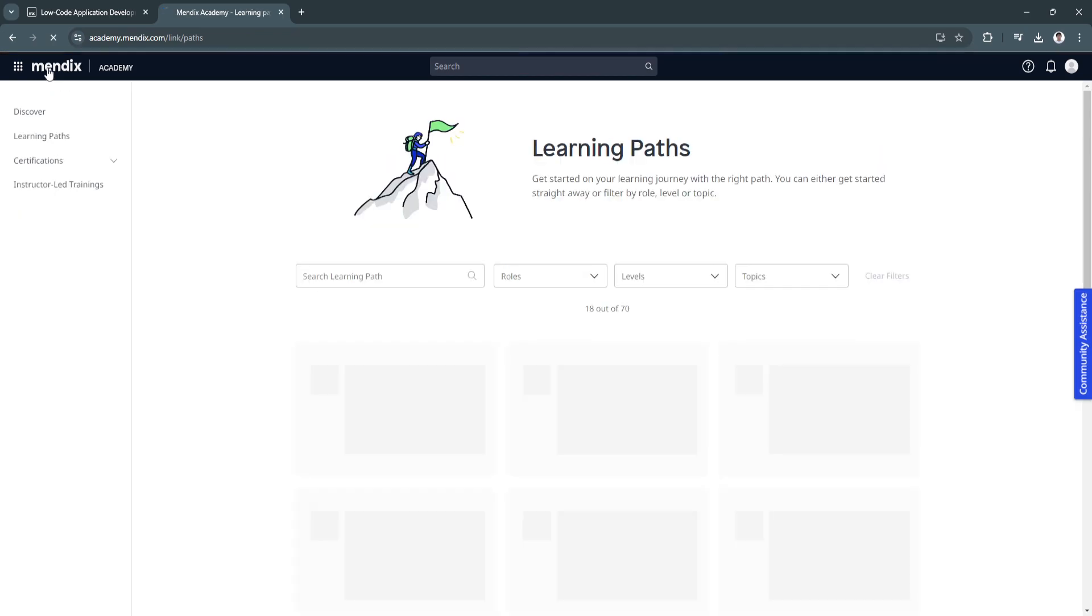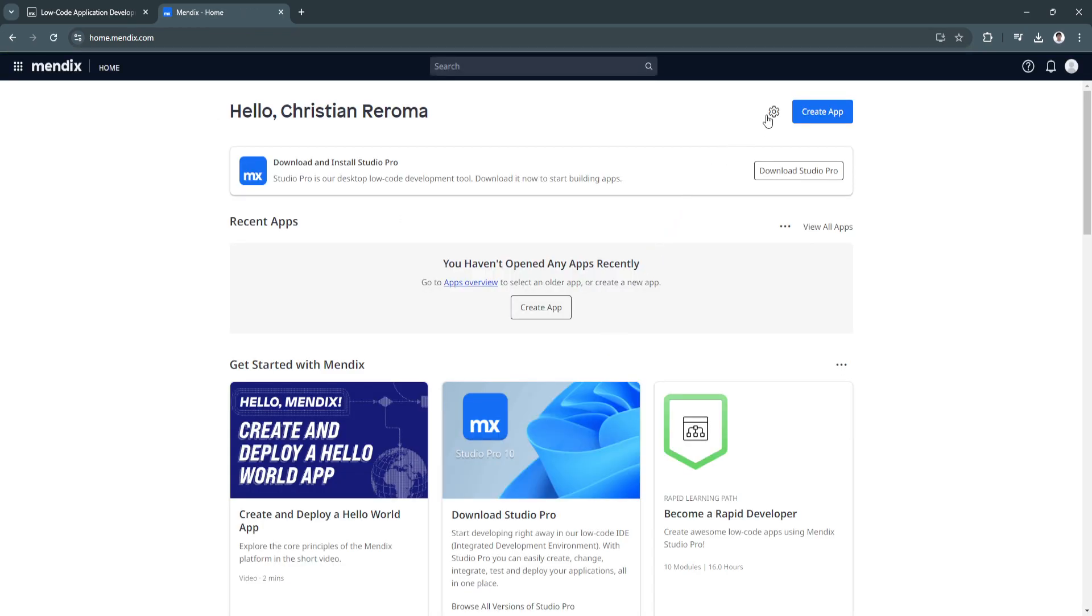Now let's go back. To start creating an app, click here and create app on the top right.